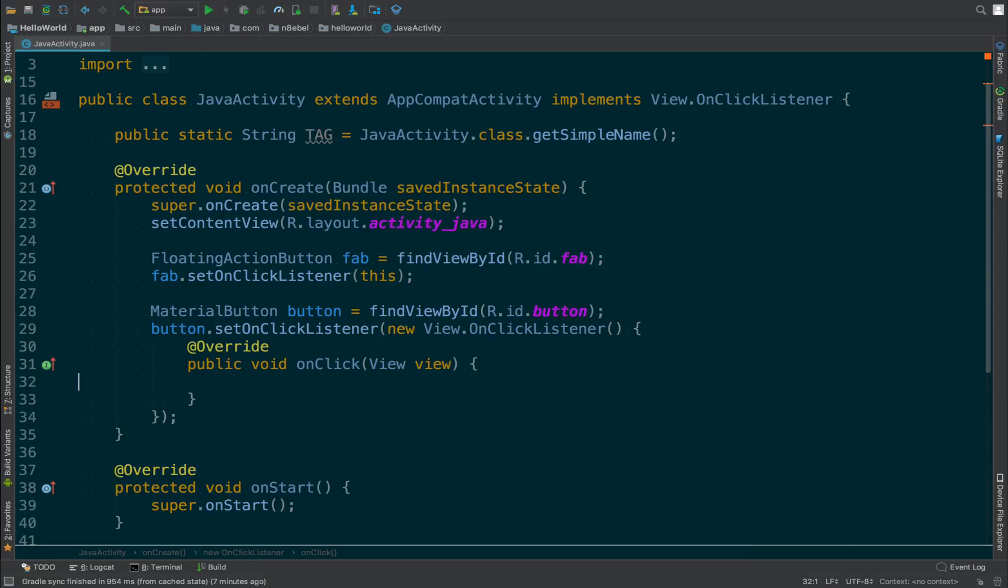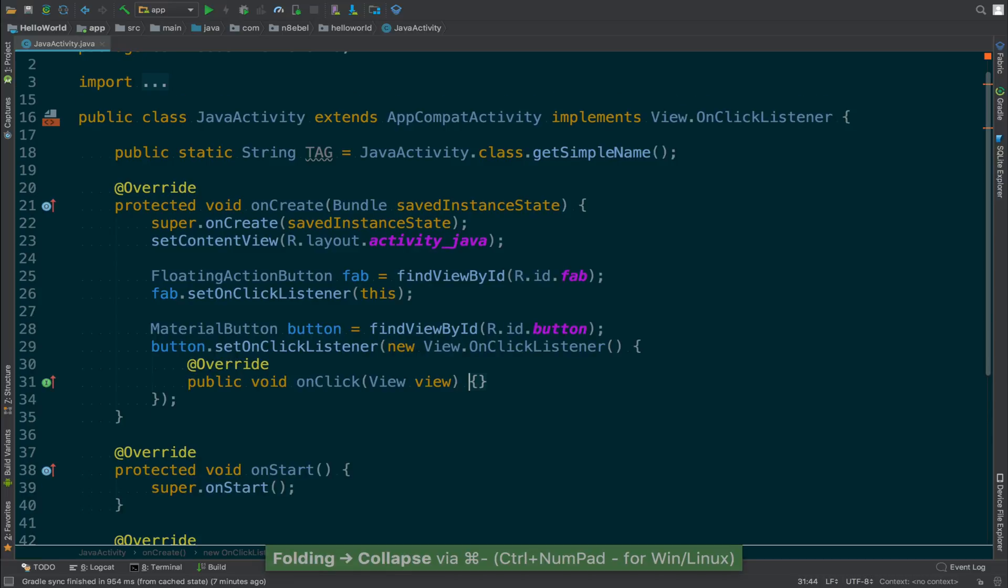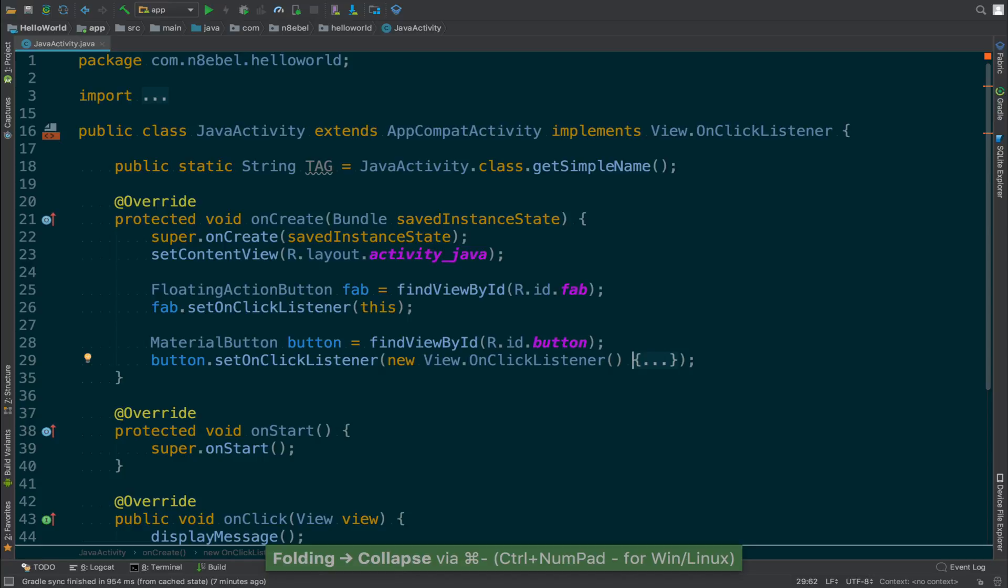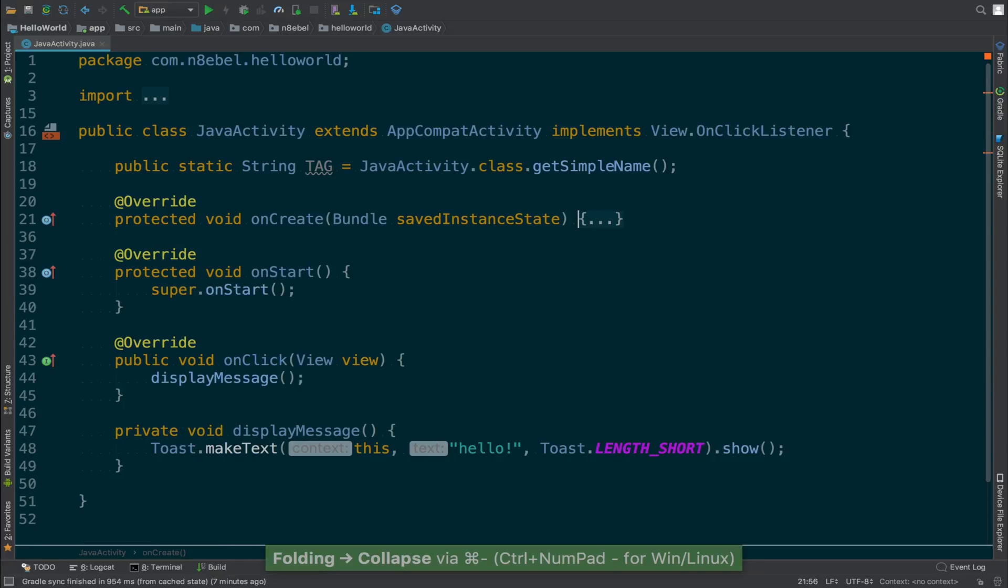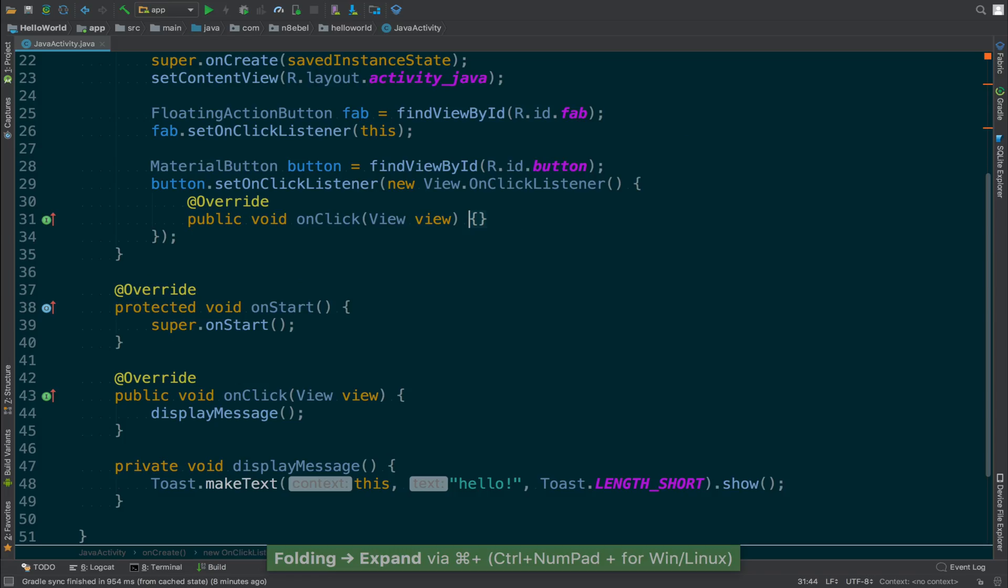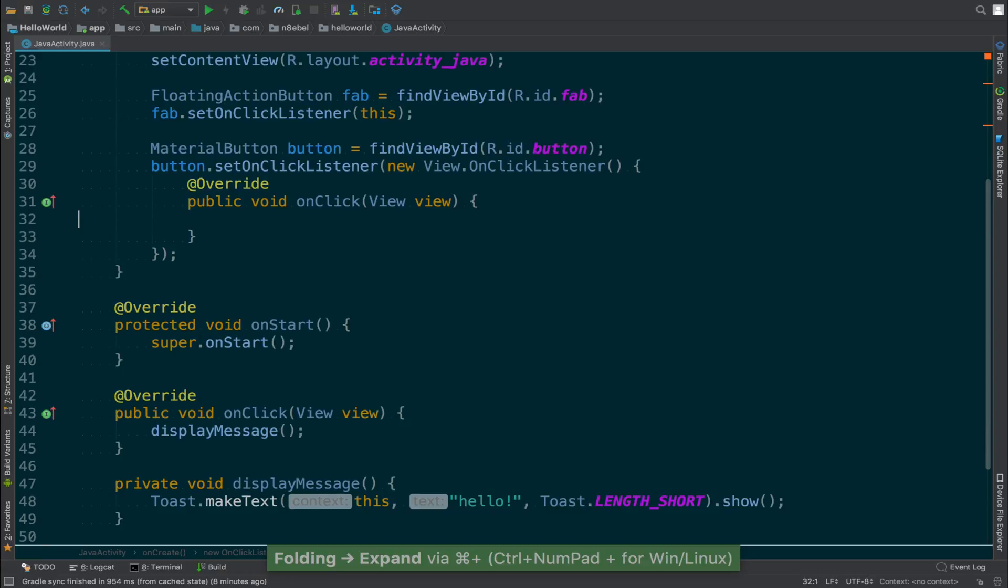We can do multiple of these together and continue to collapse further up the chain. So once it does onClick, another time it collapses the entire onClick listener. And if we were to do it again, it would actually collapse the entire onCreate method. And likewise, if we execute the expand command multiple times, we can view all of the code once again in its full state.